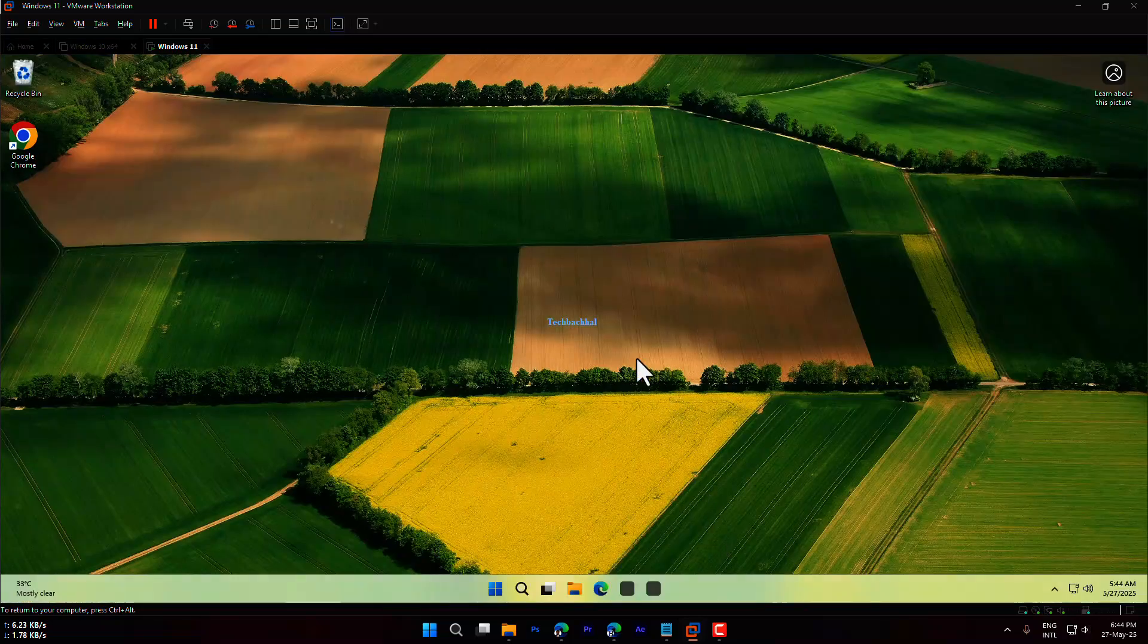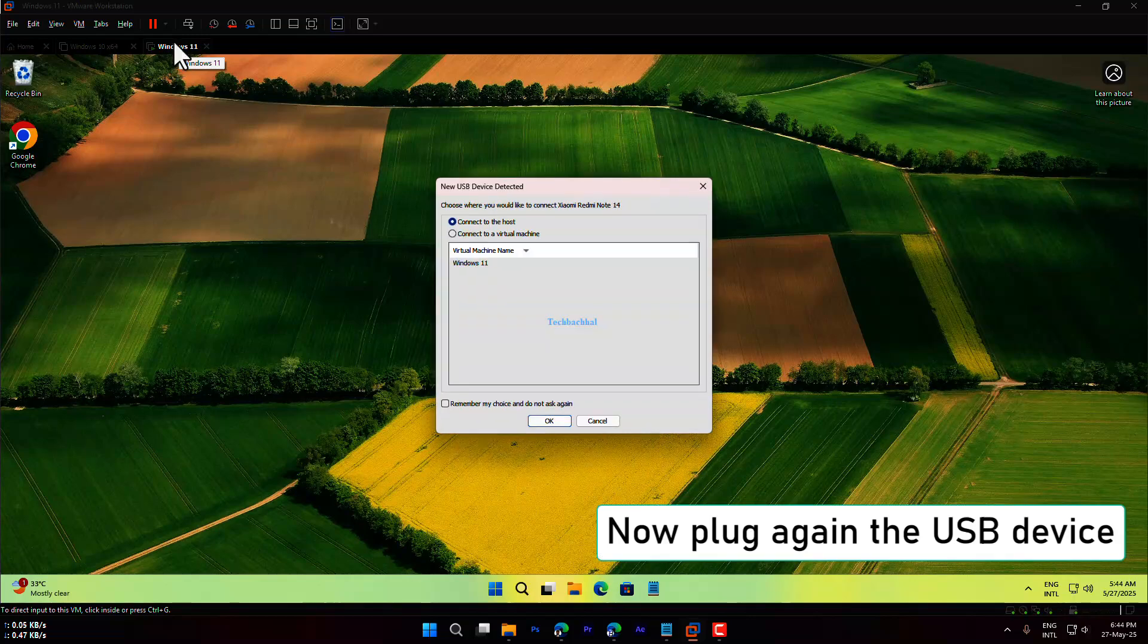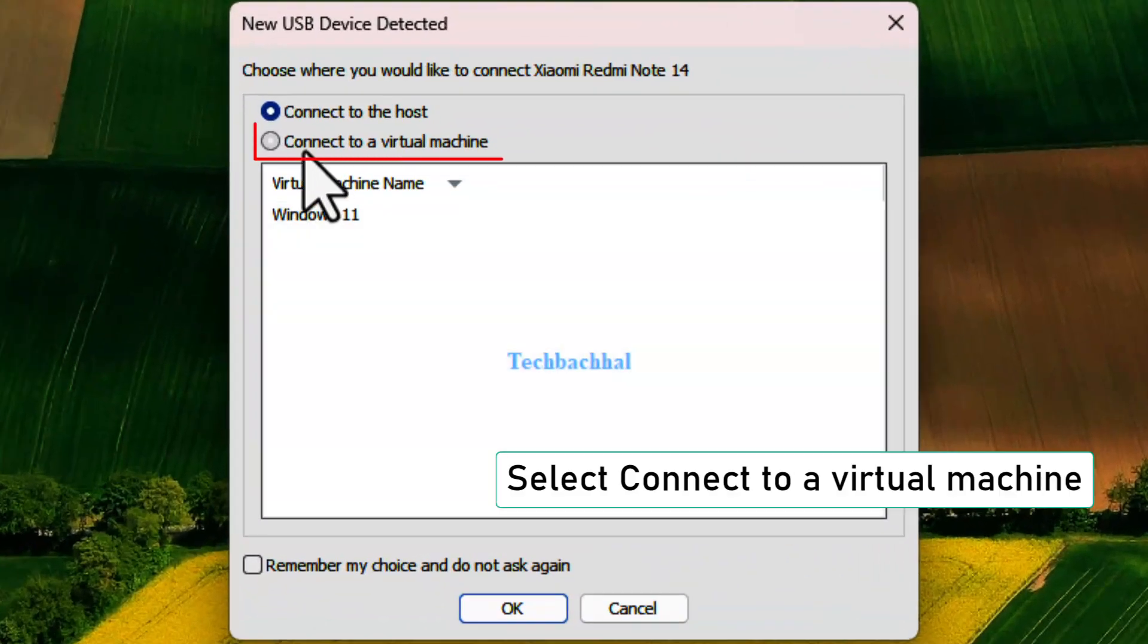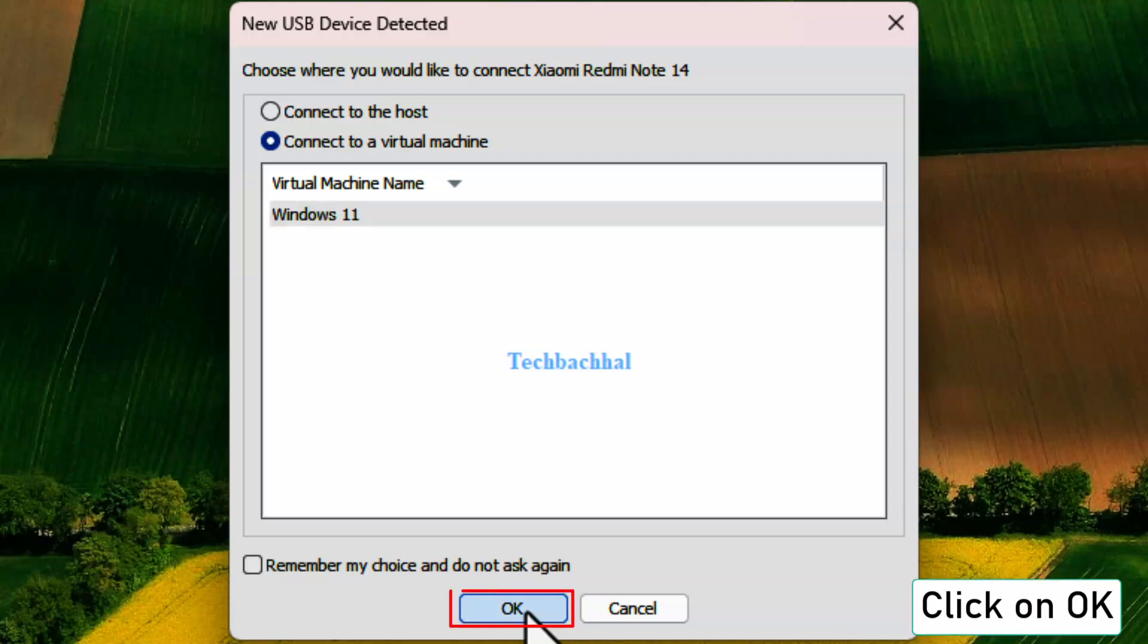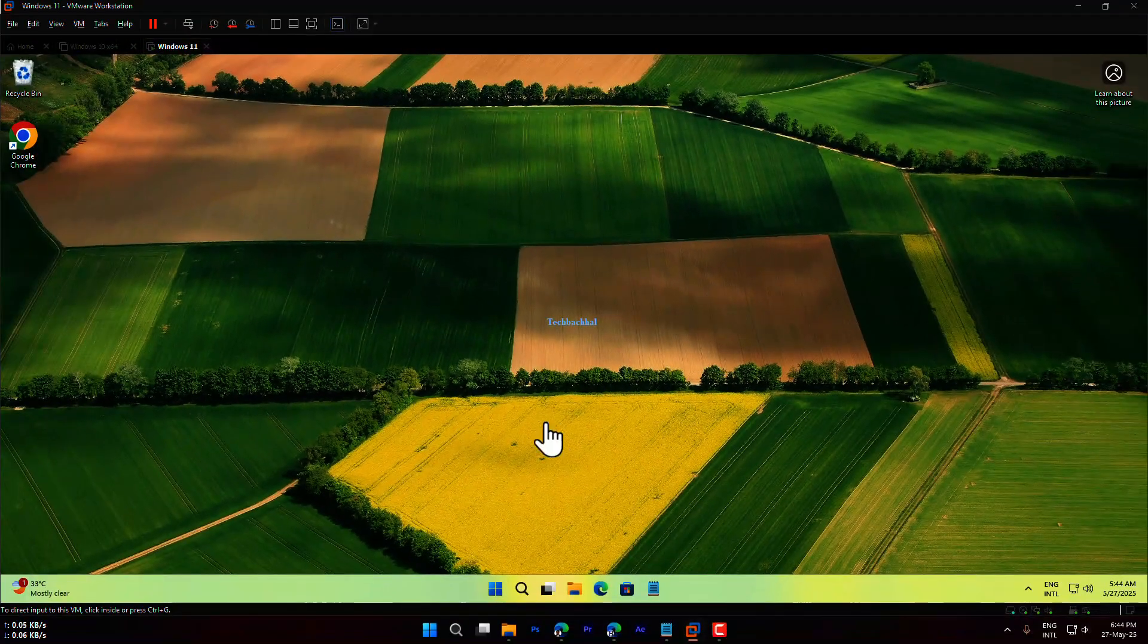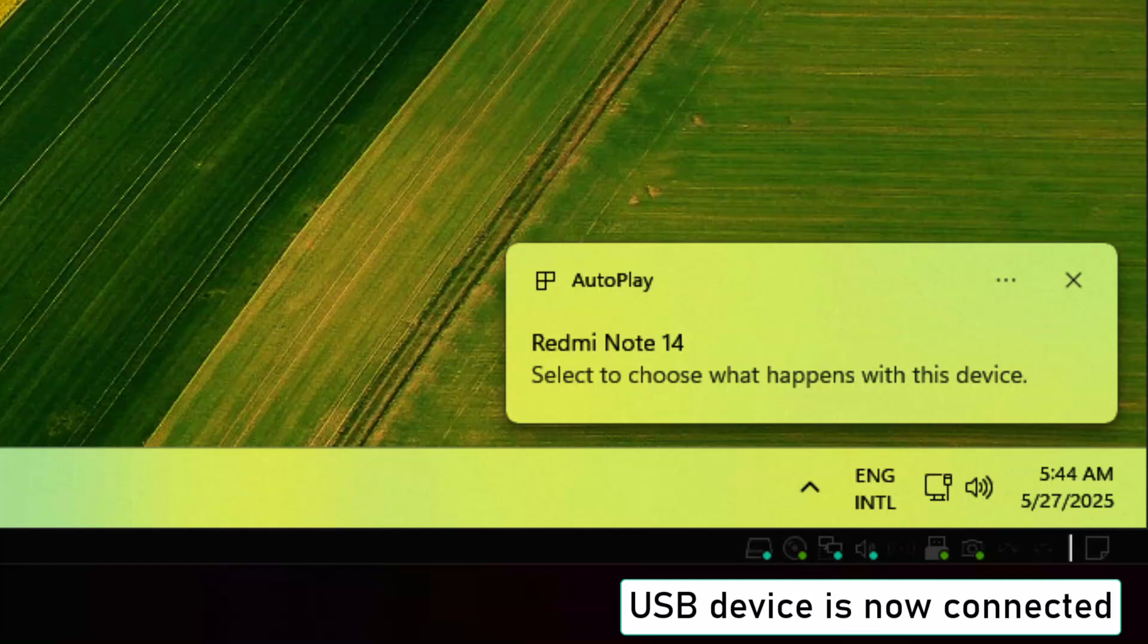Now plug in your USB device again. You should see a pop-up asking where to connect the device. Select Connect to a Virtual Machine, then choose your installed virtual machine from the list. Click OK to confirm. Your USB device is now successfully connected to your VMware virtual machine.